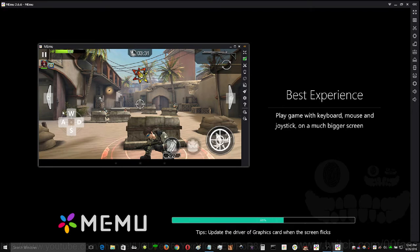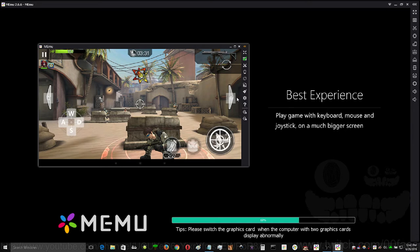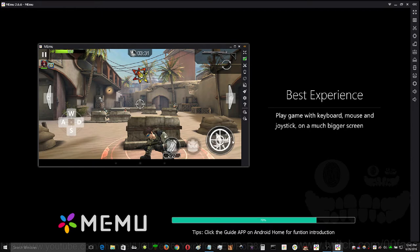As you can see, this guy here has Q and E mapped to the keyboard to change cover, WASD to move around, probably his click to fire, and aim here with the mouse.